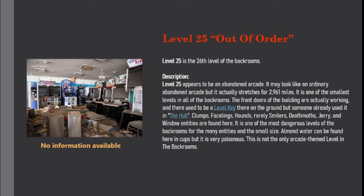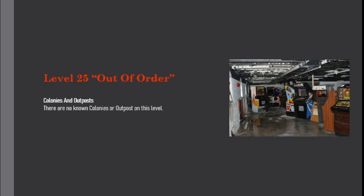Clumps, facelings, hounds, rarely smilers, deathmoths, jerry, and window entities are found here. It is one of the most dangerous levels of the backrooms due to the many entities in the small size. Almond water can be found here in cups, but it is very poisonous. This is not the only arcade-themed level in the backrooms. Colonies and outposts: There are no known colonies or outposts on this level.